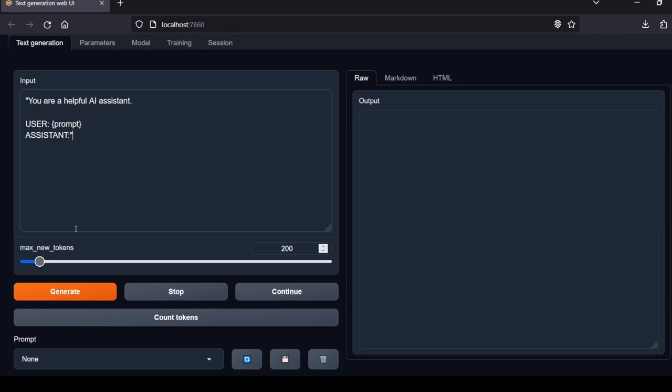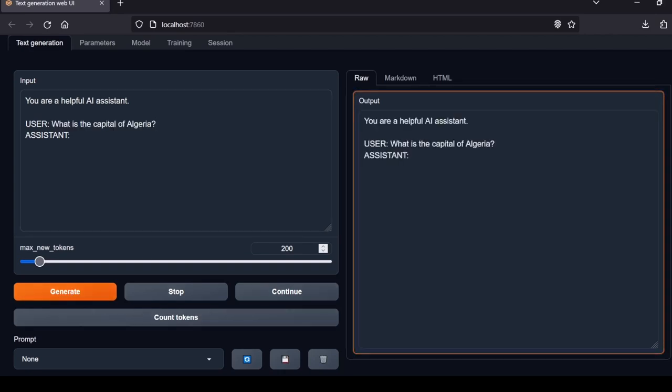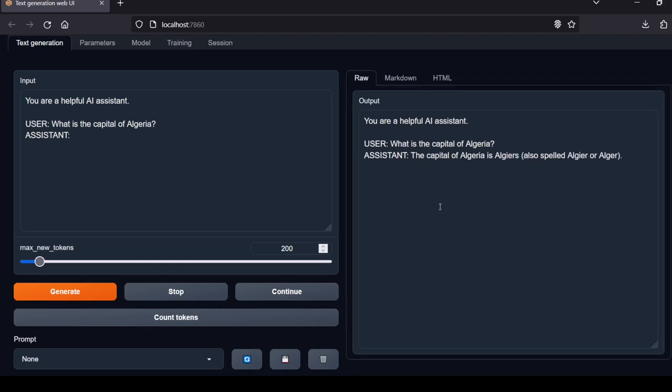First question: What is the capital of Algeria? The capital of Algeria is Algiers, also spelled Alger. Correct answer. The Local Lab rating for this question is a pass.